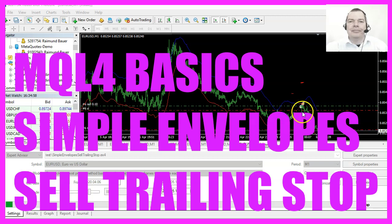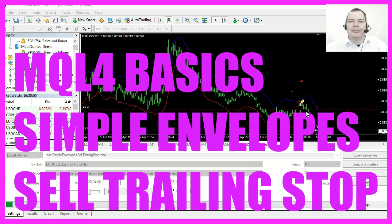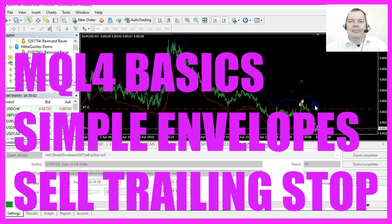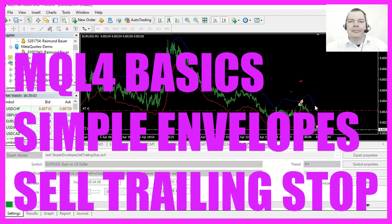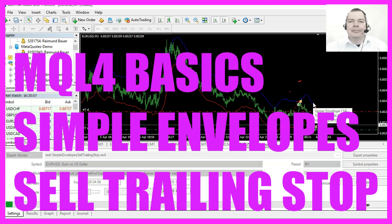In this video we are going to create a sell trailing stop for this indicator here. This is the envelopes indicator, so let's find out how to do that with MQL4.